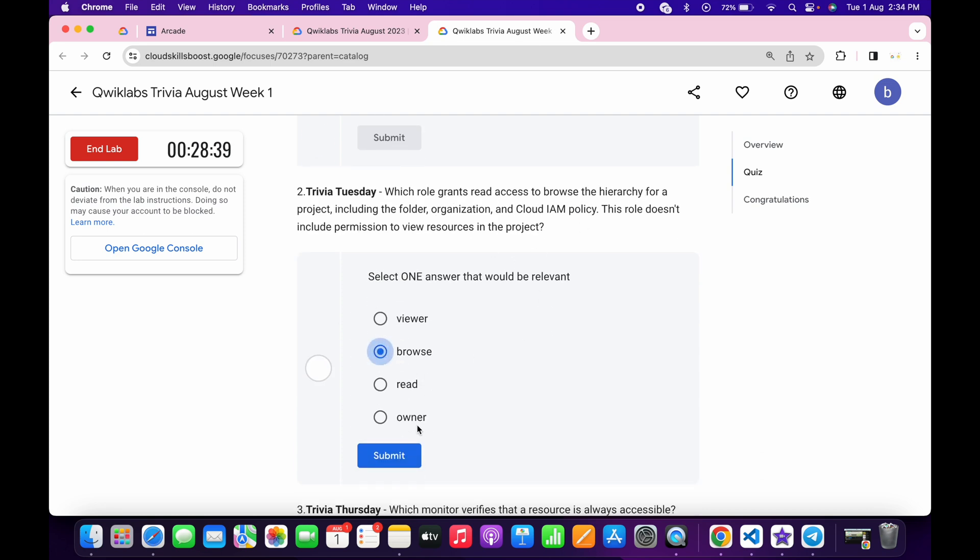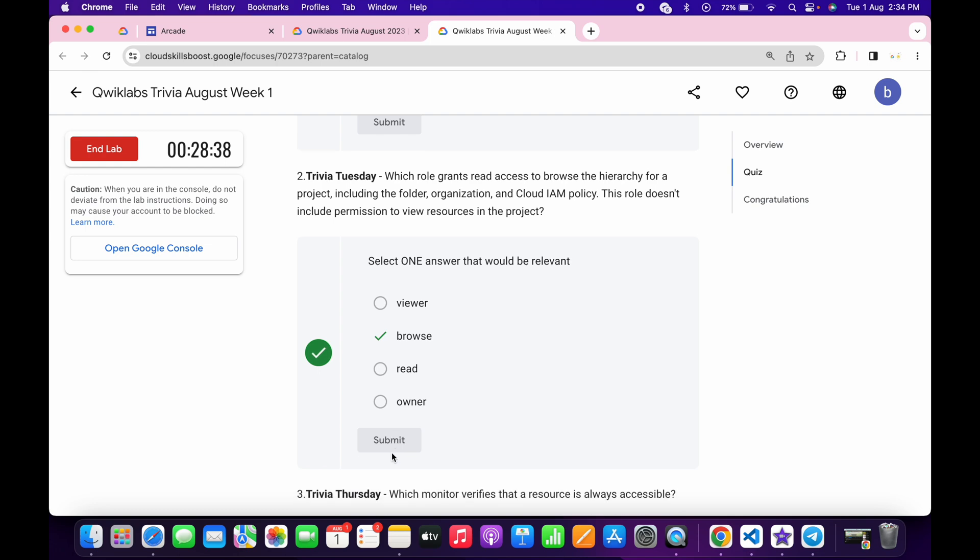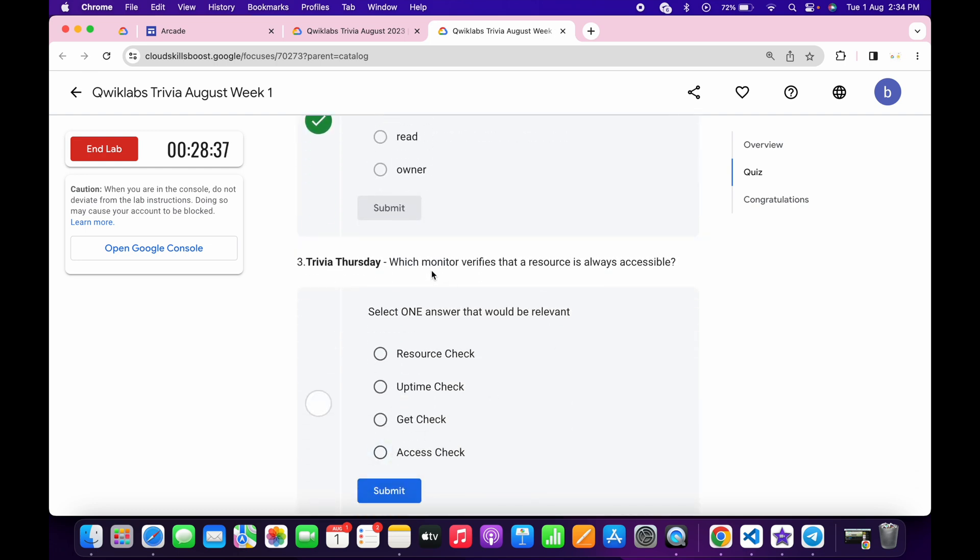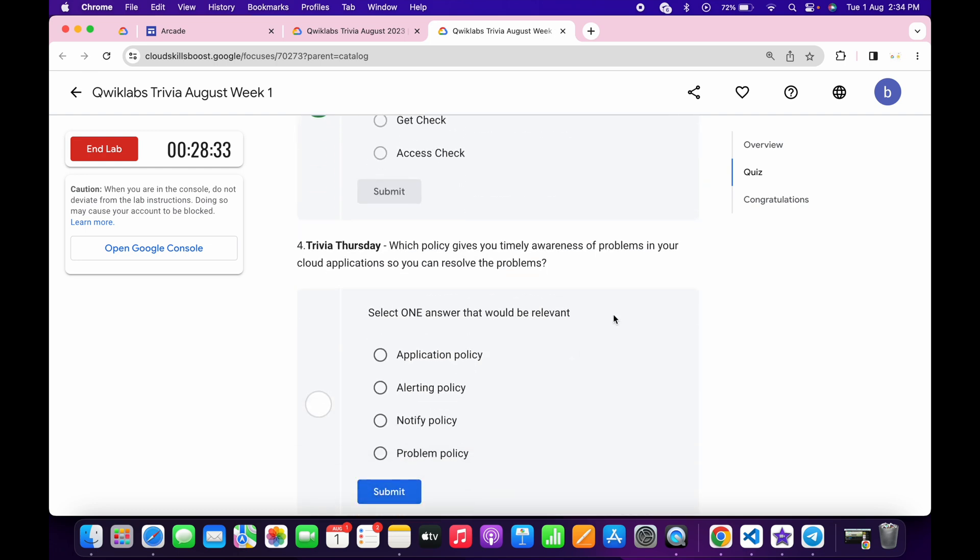Now for the second, it must be browse, and then click on submit.